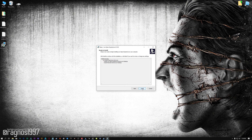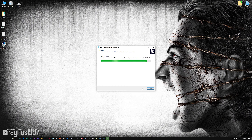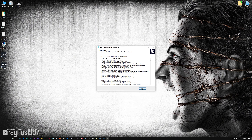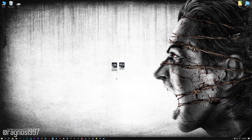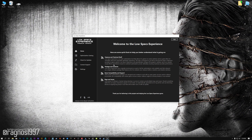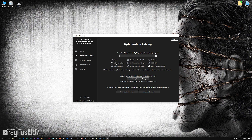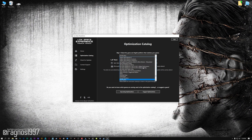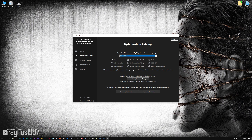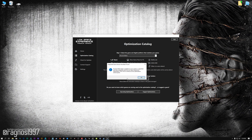First of all, start the installation process for the Low Specs Experience. Once it's done, start it from the newly created Desktop shortcut and select the optimization catalog. From the top of the menu, select the applicable digital platform, and then select The Evil Within from the drop-down menu.